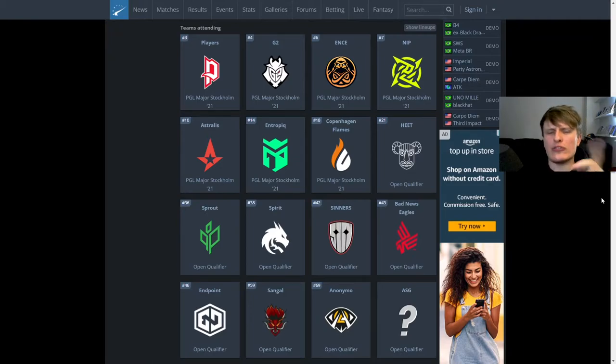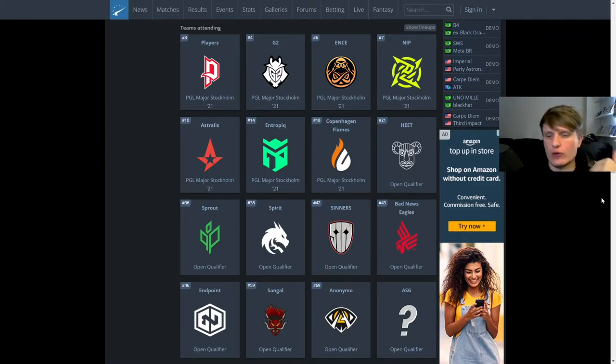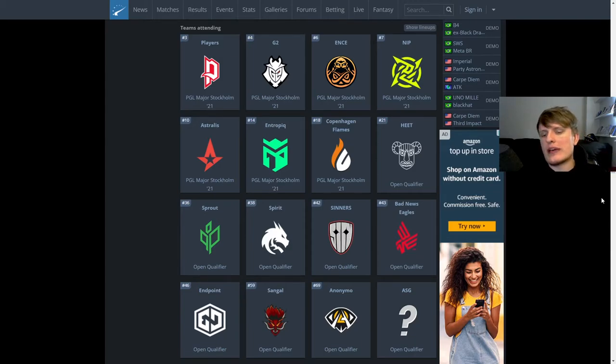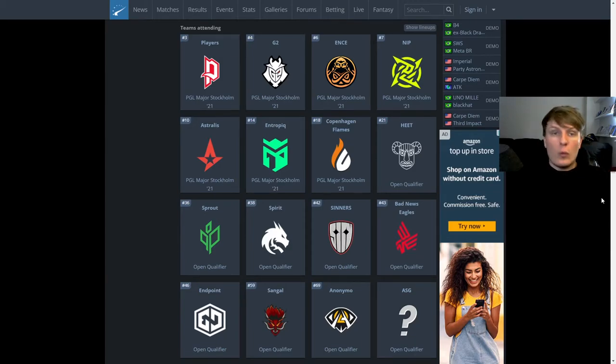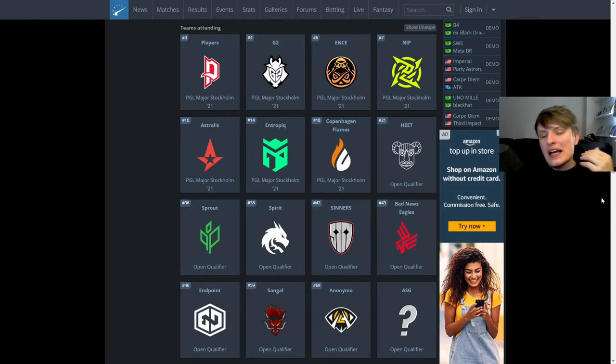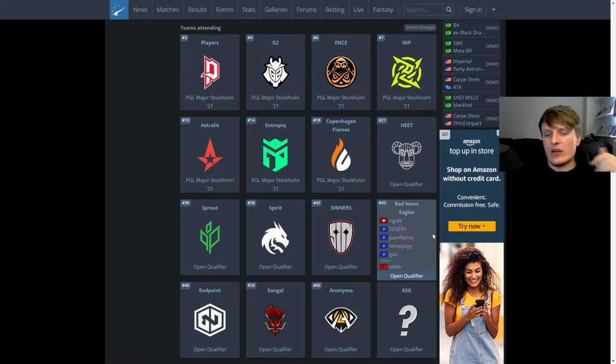Obviously under the Blink tag, and then there was some fuckery where I think the Blink org wanted to change the roster, and the team didn't, and there was a little bit of back and forth about what was happening there. You'd have to go and ask the players exactly what went on behind the scenes.